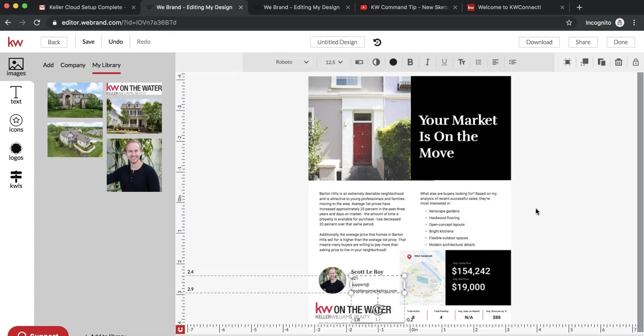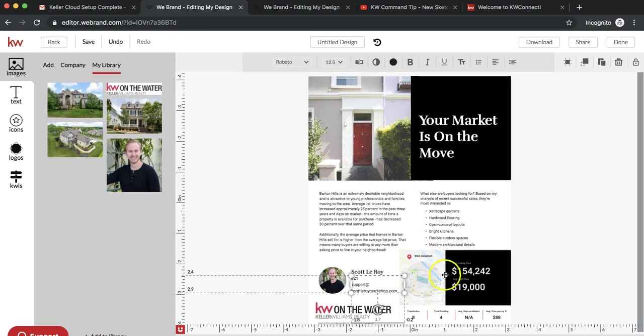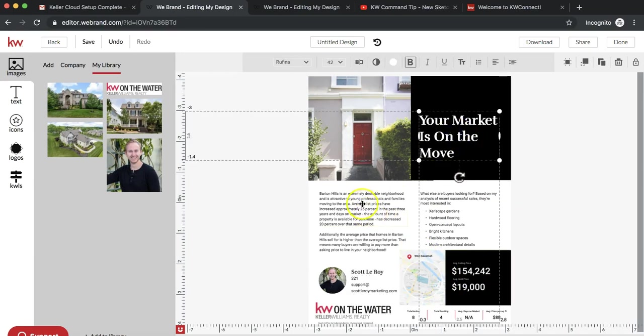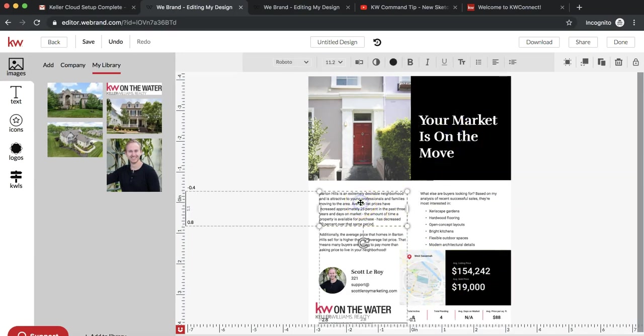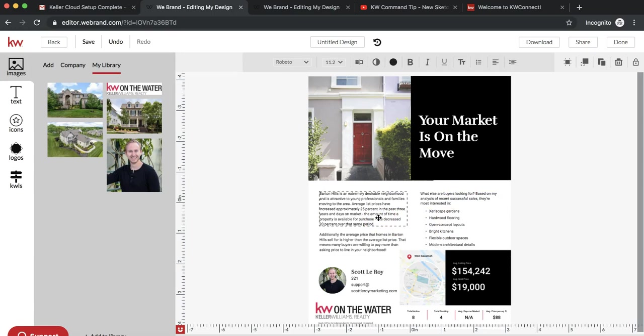Once you have your information in here for your specific area, you can change out the header, change the description for the neighborhood. Pretty much every single field on here is customizable, which is great.